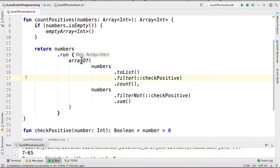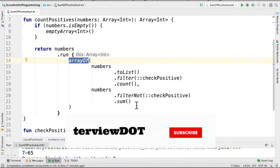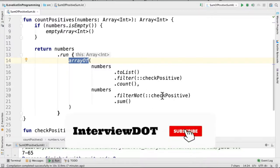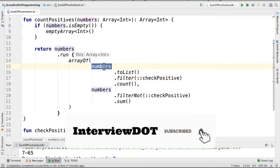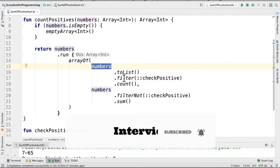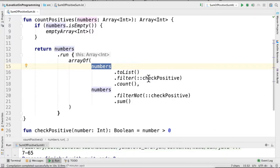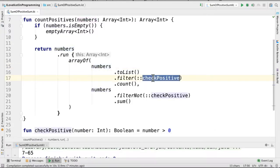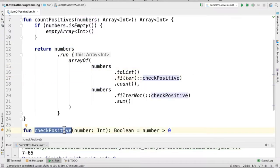We are going to return an array which contains the count of the positive numbers and the sum of negative numbers. So we take the numbers and filter only the positive numbers and count them. This is a method reference - you can see here there is a method called checkPositive which will return whether it's a positive number or not.